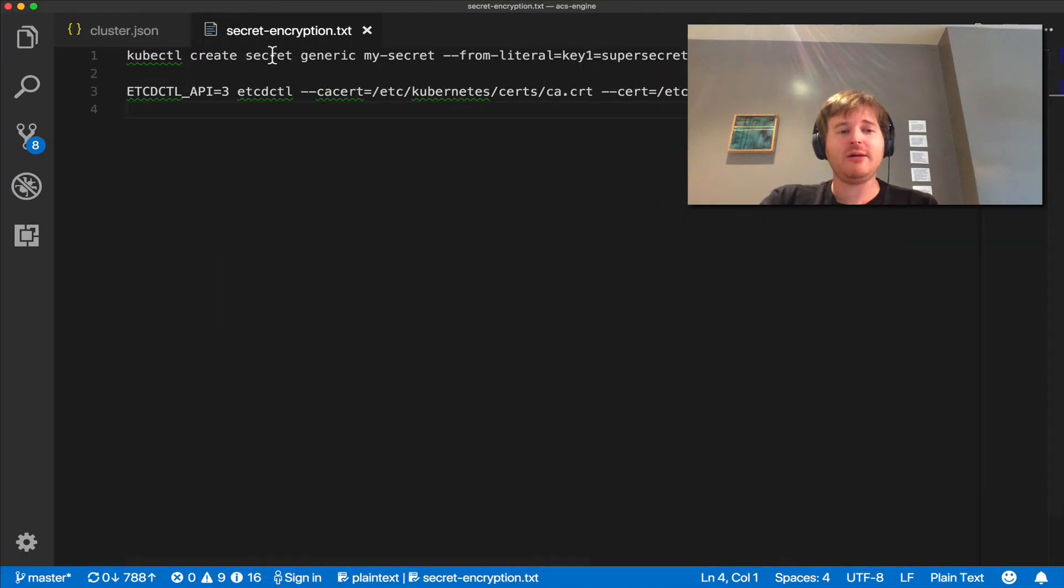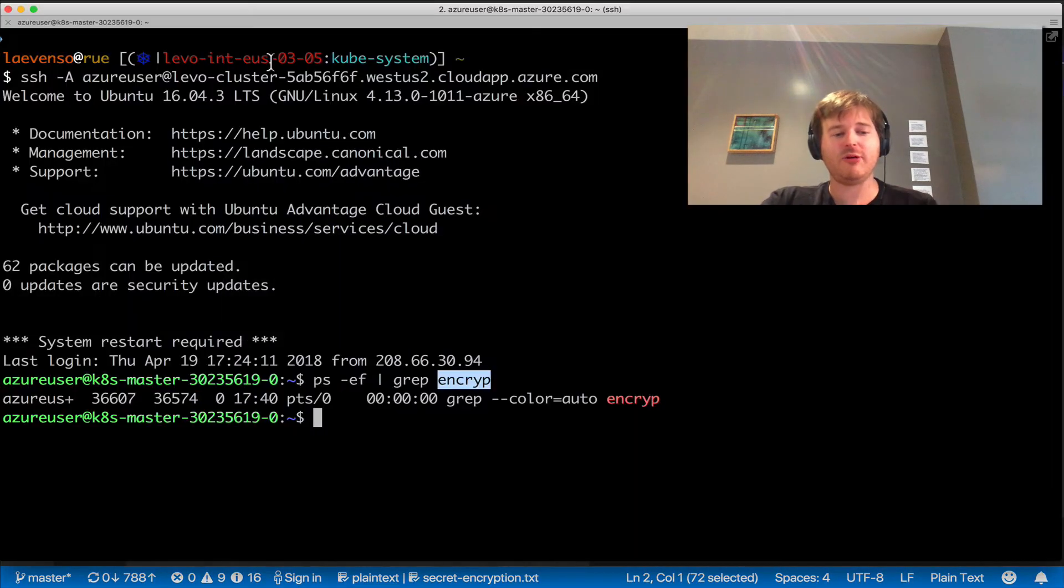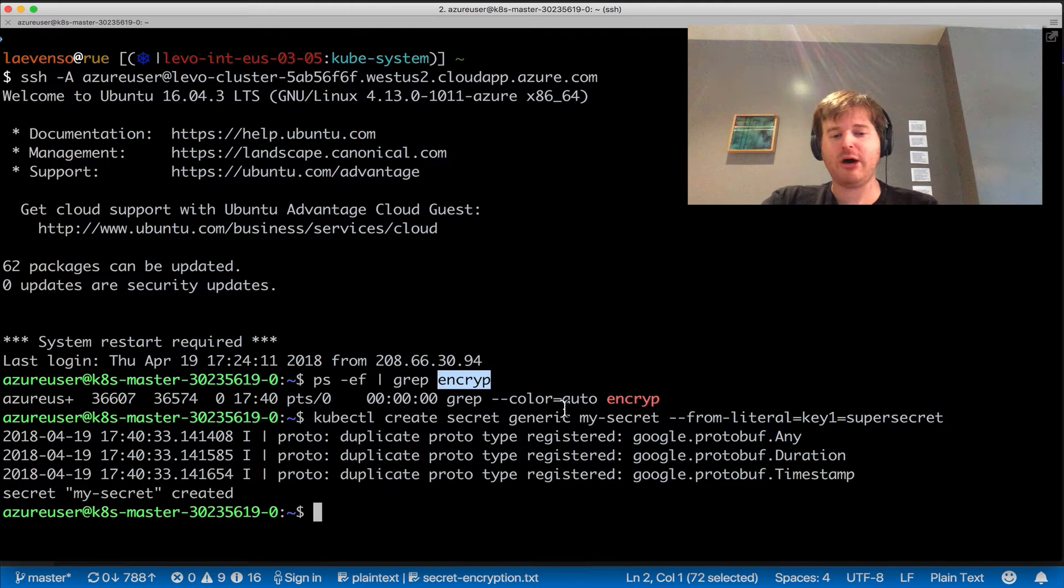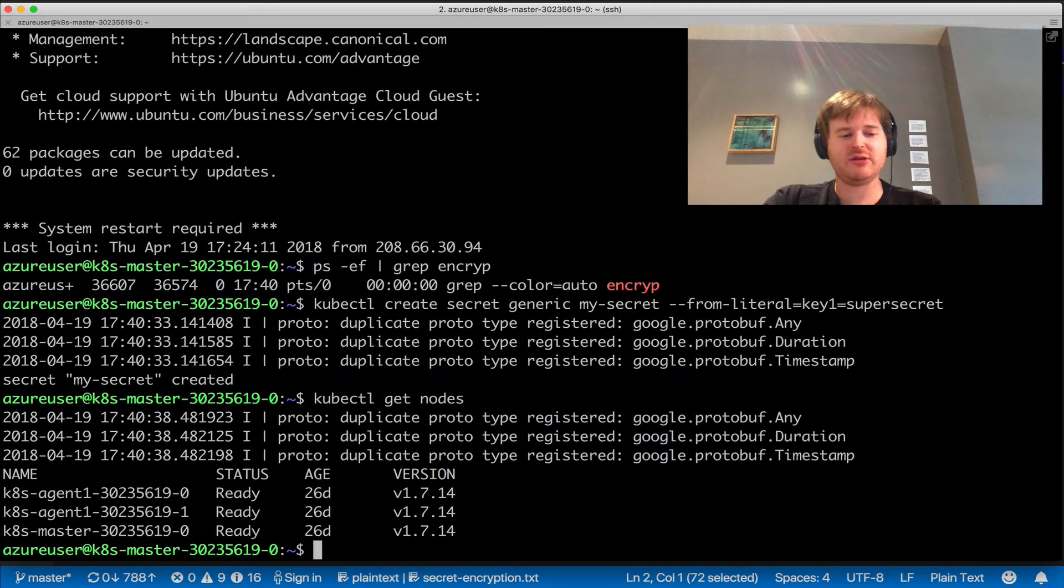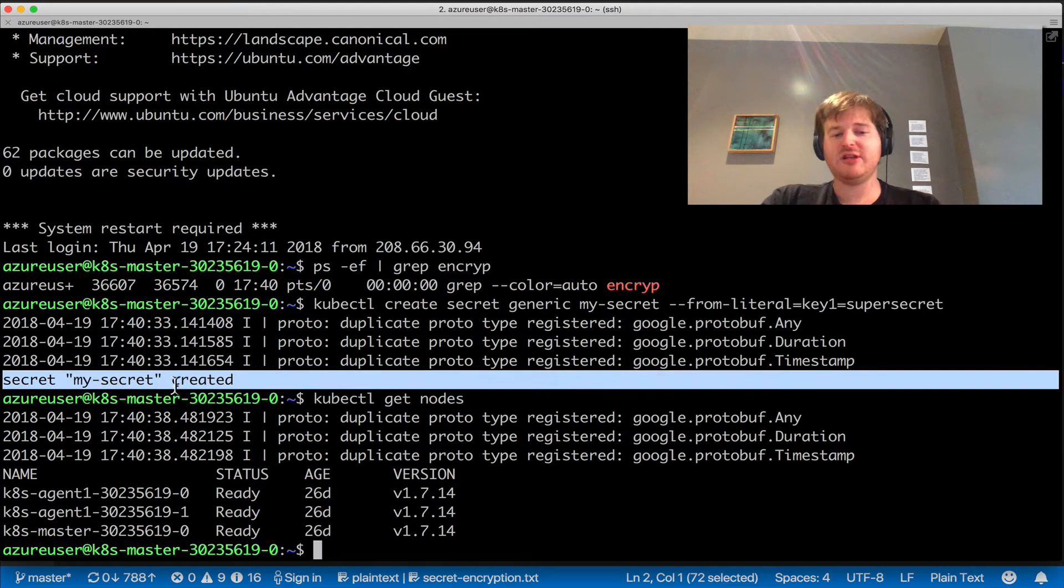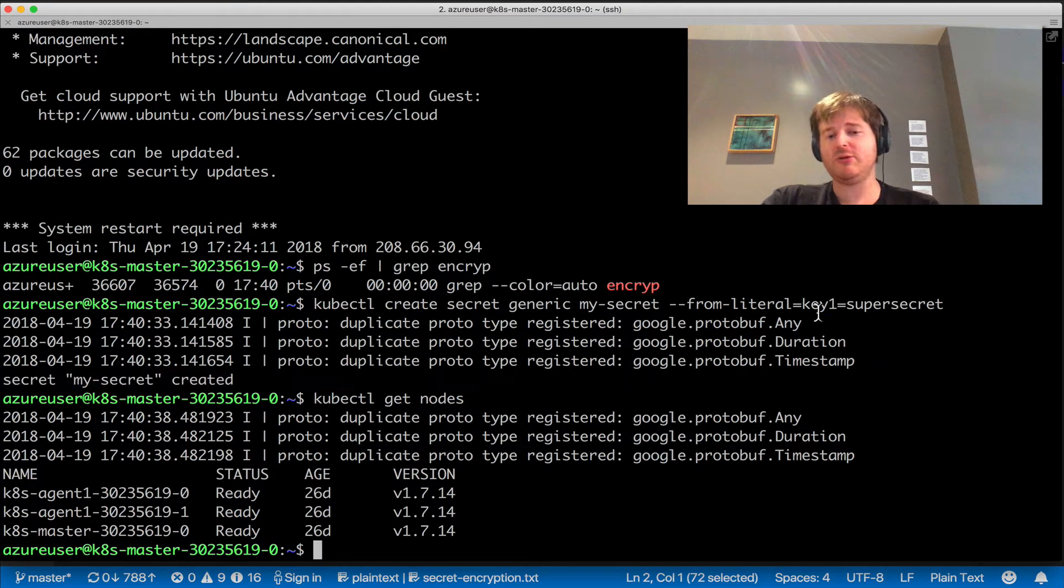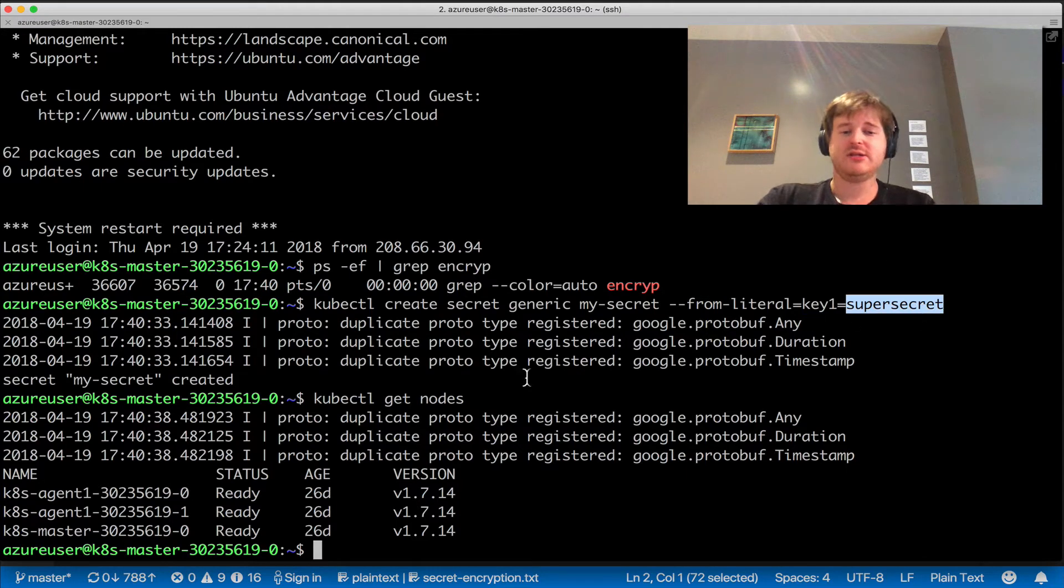I am going to create a secret from literal called my-secret. This is a 1.7.7 cluster. I created this secret called my-secret from literal key1, and the value of key1 is super secret, so don't tell anyone.